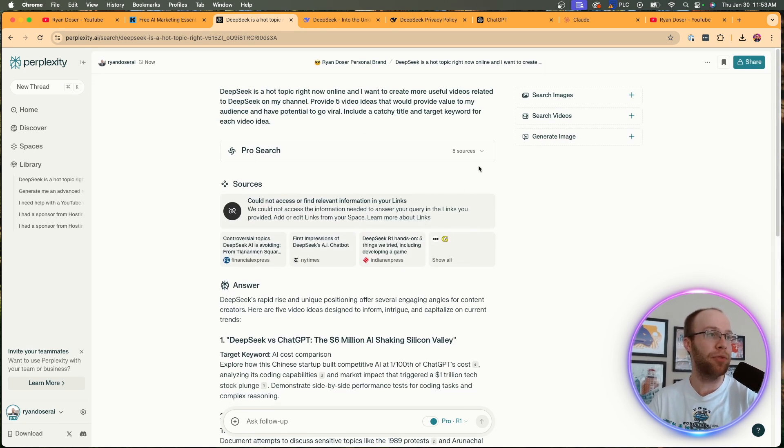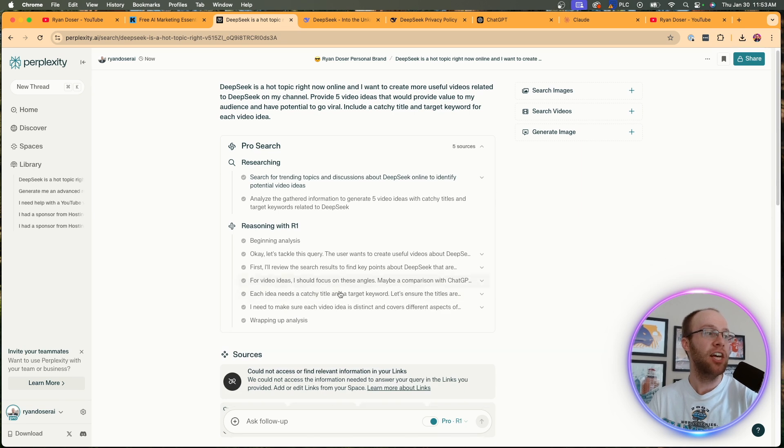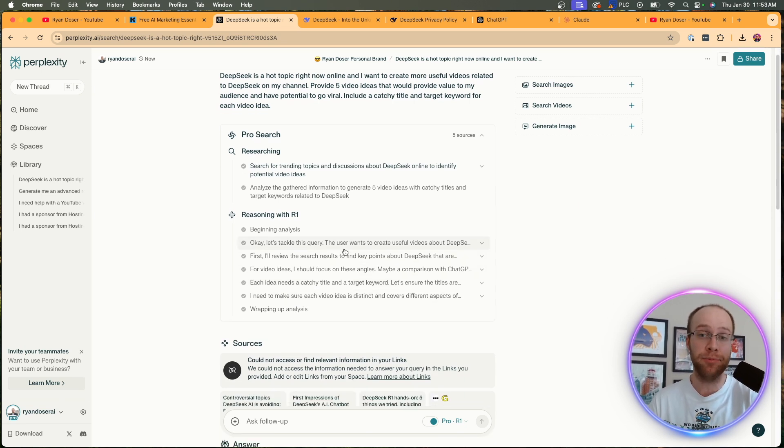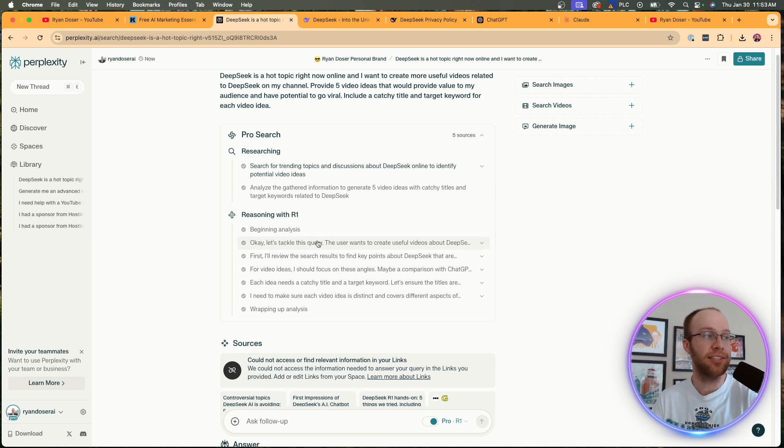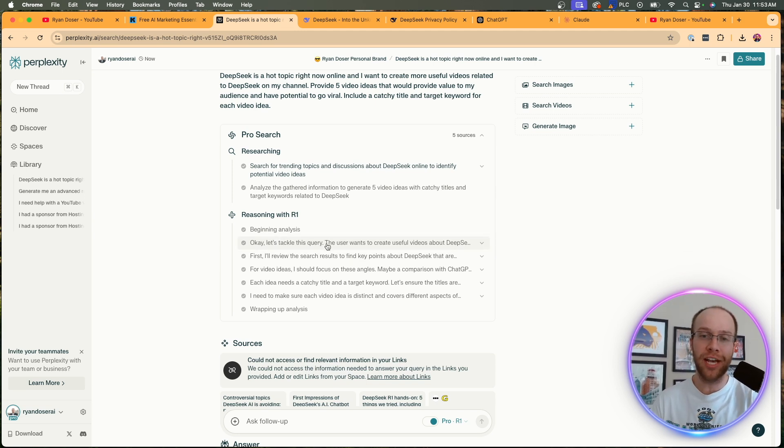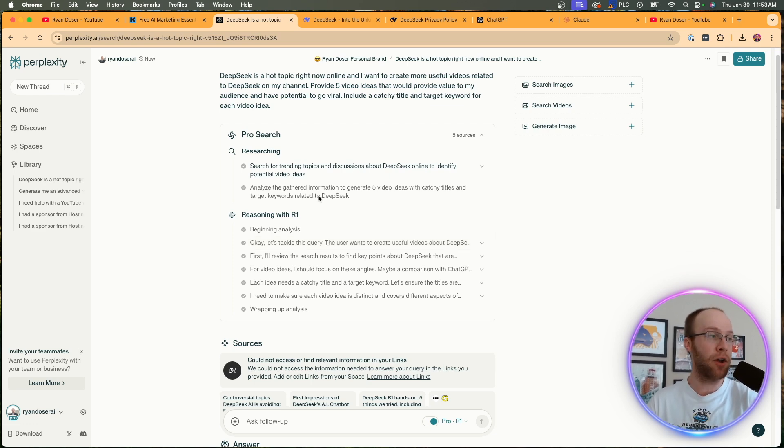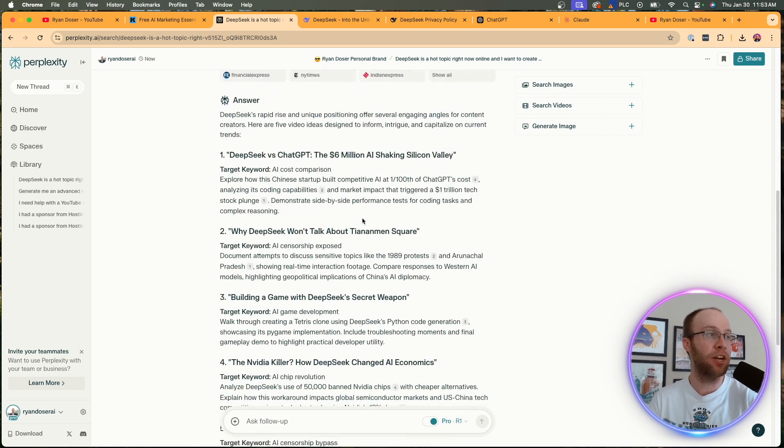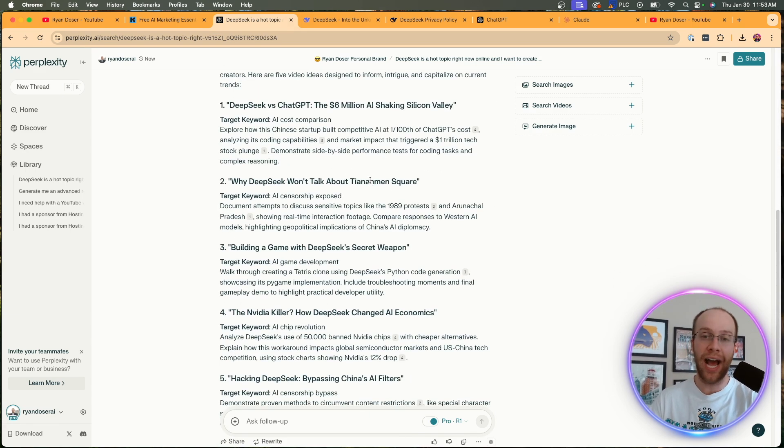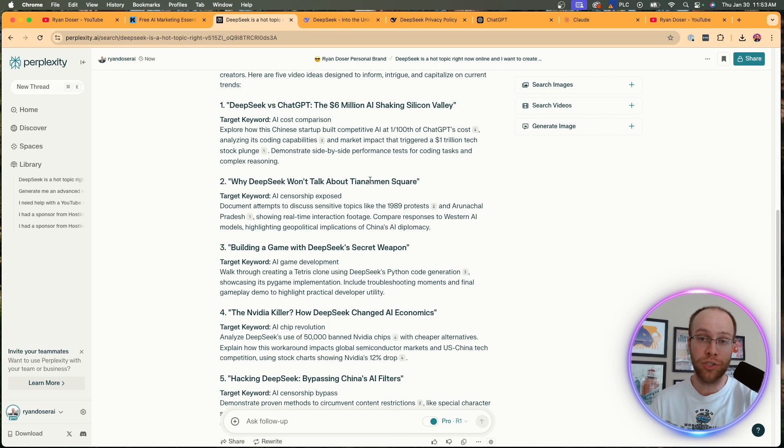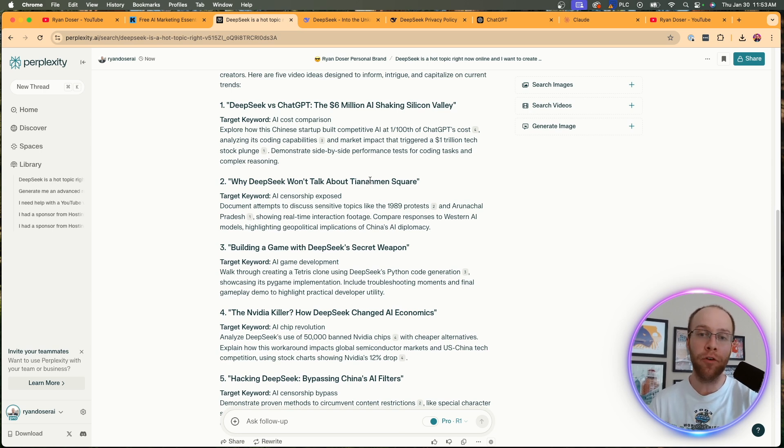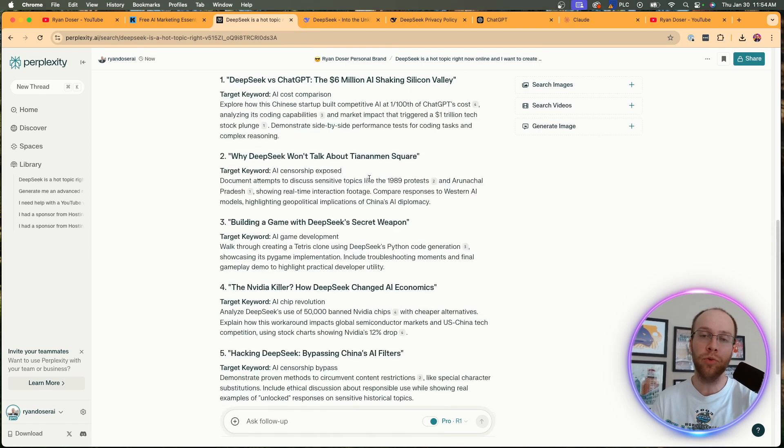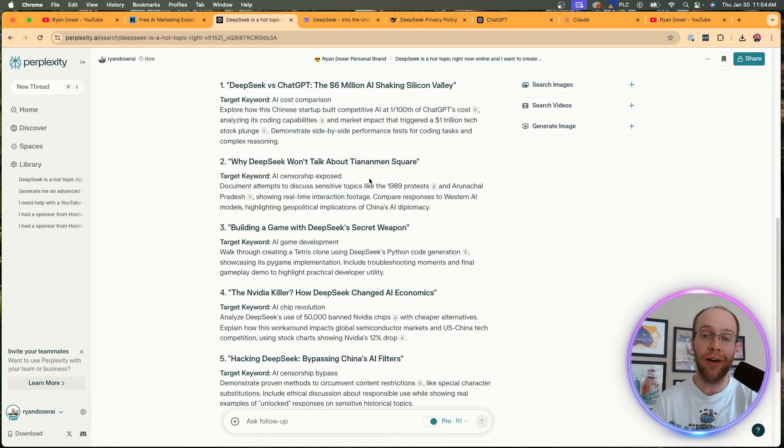Now what's really cool about this under the pro search toggle, if I click this, you can go through the chain of thought reasoning that we could previously access on DeepSeek's website. So it's saying beginning analysis, okay let's tackle this query. So it's almost like thinking like a human being, which is one of the cool factors of DeepSeek's R1 reasoning model. And we can also see this inside Perplexity's interface. So now I can go through and ask it to generate me a script. I could ask it to generate me a description, tags, right on and on and on. We could go from these five ideas, but I just wanted to show you a really quick example of how you can use this combination.